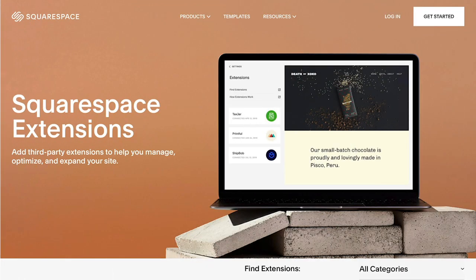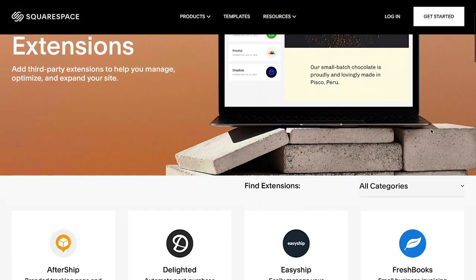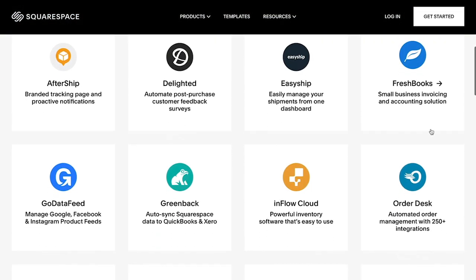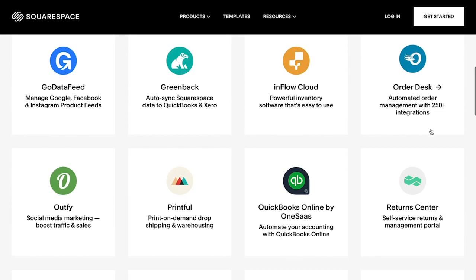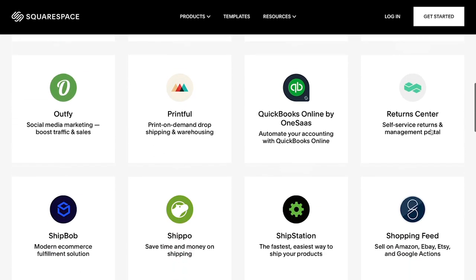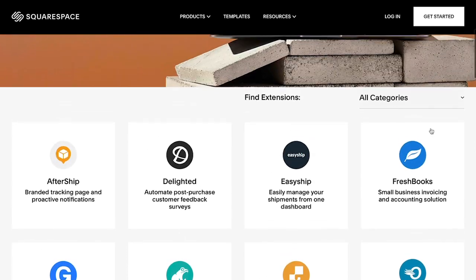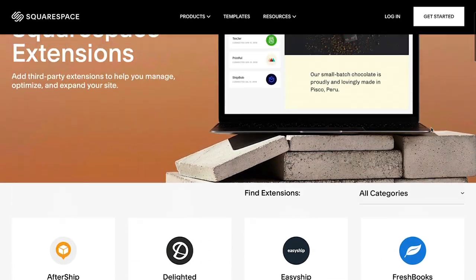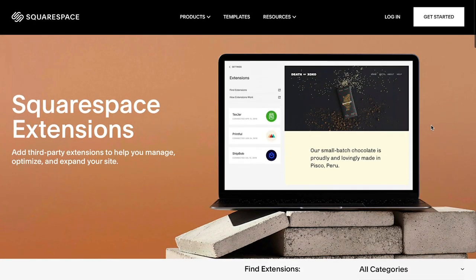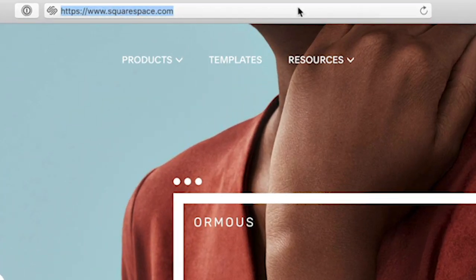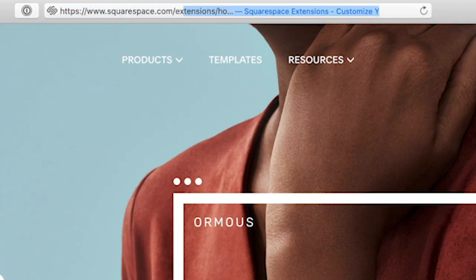Squarespace Extensions is a portfolio of third-party tools to help you manage, optimize, and expand your business capabilities. You can quickly connect extensions and incorporate new functionality into your website from this centralized discovery point. Extensions are created by third parties and extend Squarespace's already powerful website capabilities. You can view the full list of extensions at squarespace.com/extensions.